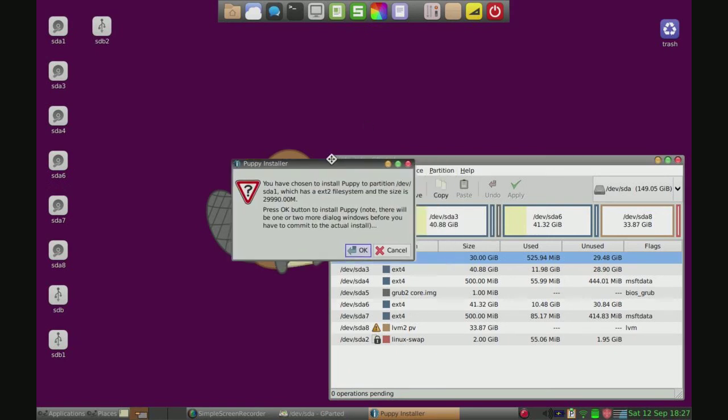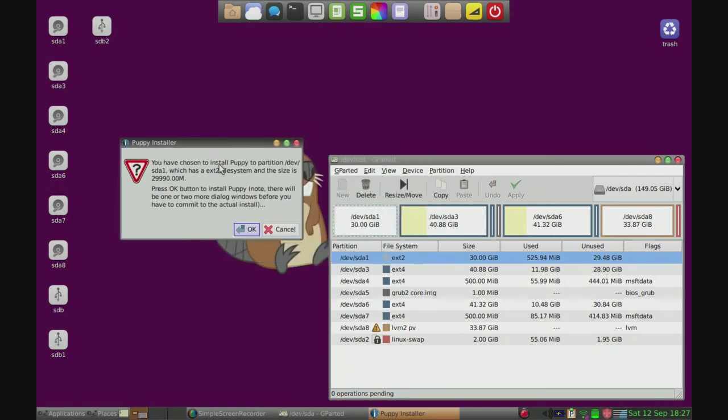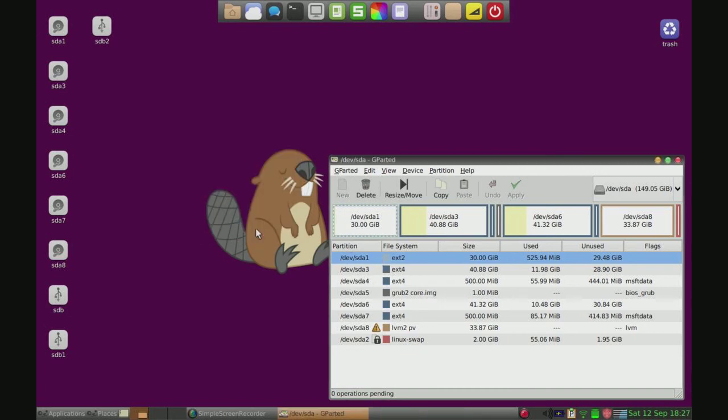Now you have chosen to install Puppy to dev sda1, that is correct, which has ext2, that is correct, so we just click OK.